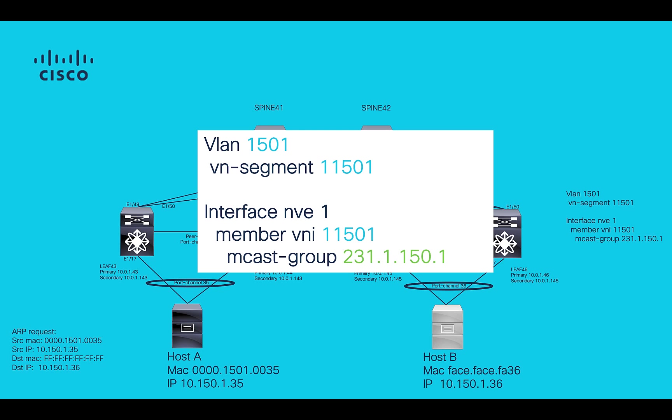As observed in the configuration, VLAN 15001 is mapped to VNI segment 11501, which is attached to multicast group 231.1.150.1.